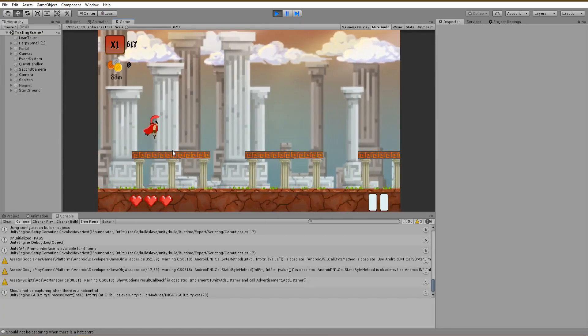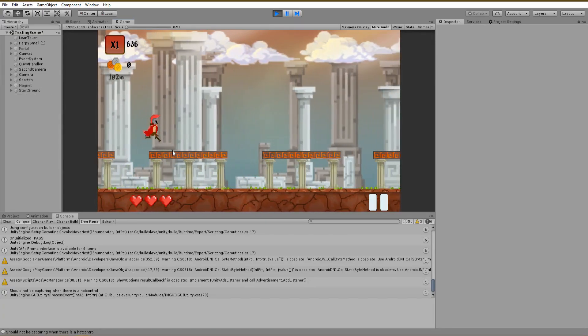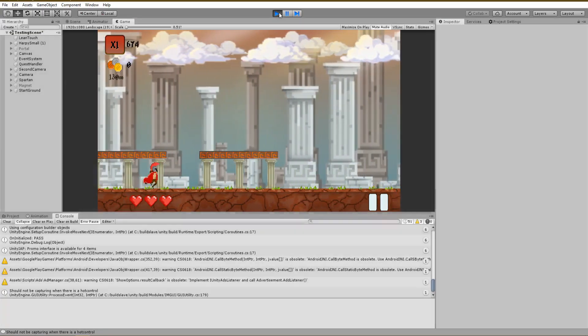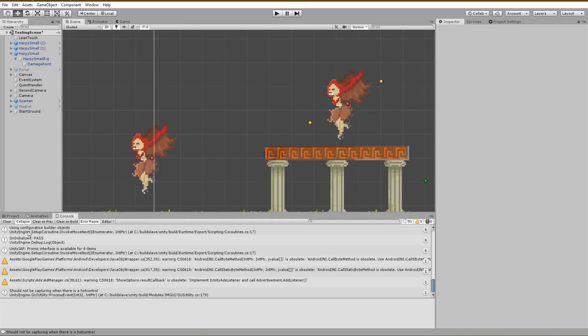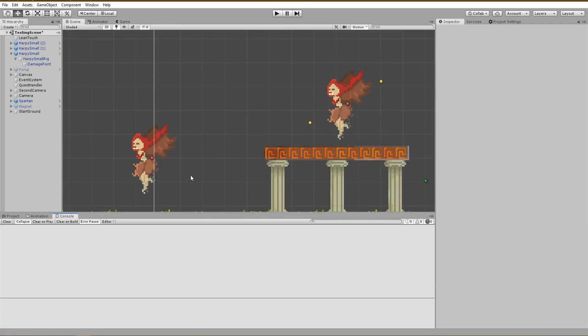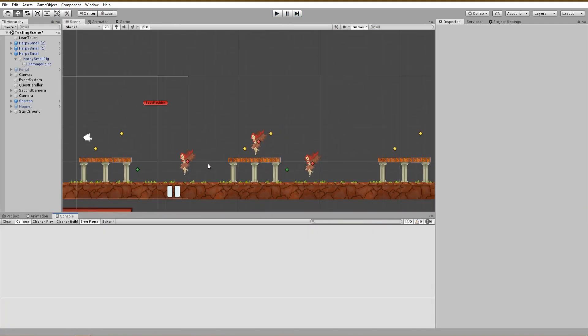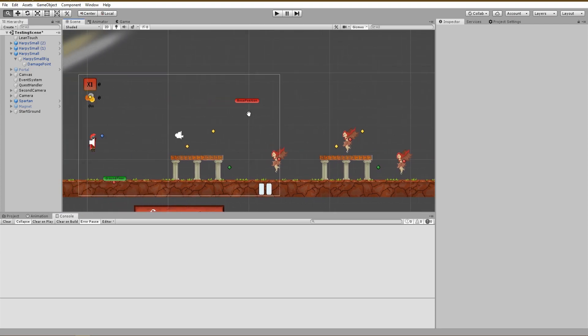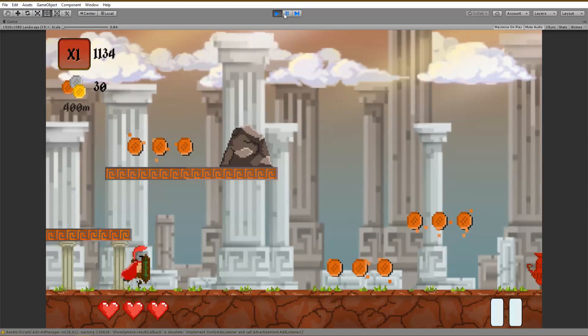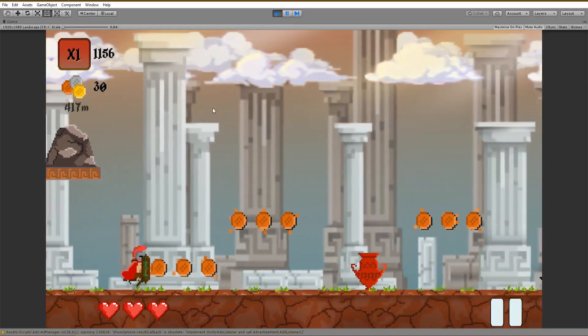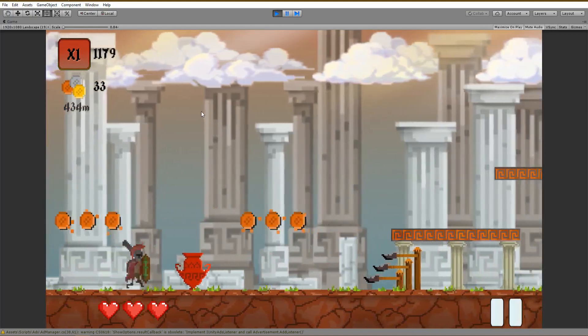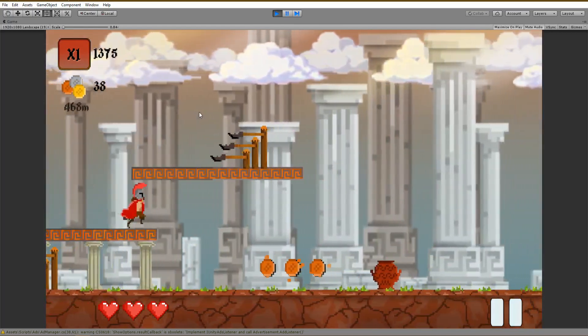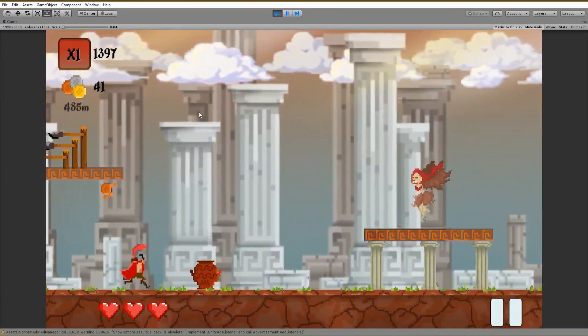Of course, you can use this effect not only for points but also for damage indicators and any kind of text popups. Let me show you the final result of this effect that I am using in the actual game after playing around a little bit more with the animations, the colors, and the font size. Nothing different from what we did before.